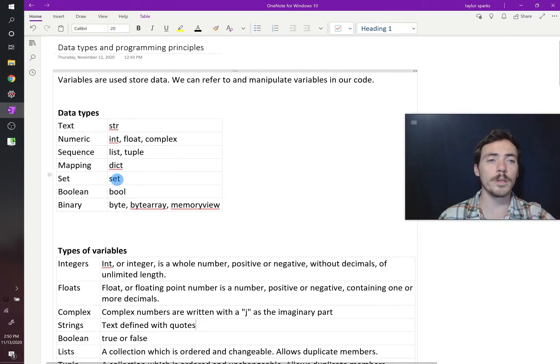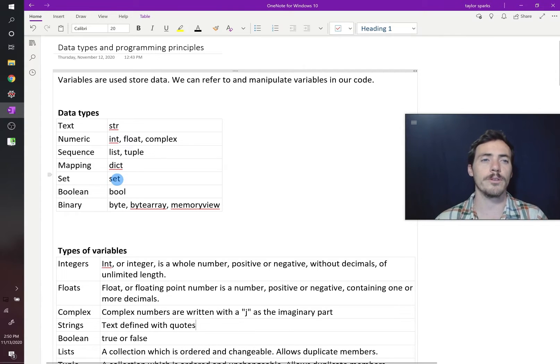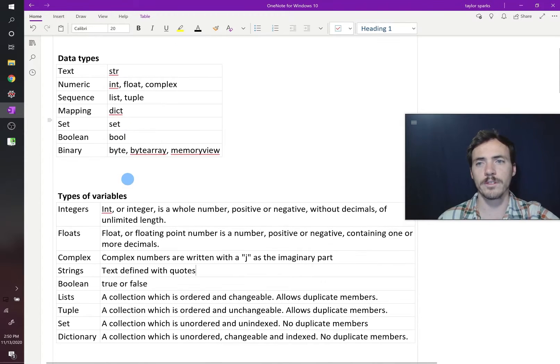A boolean, which is a true or false value, or binary. So those are our data types. Let's dive into some of the specifics of what these all are.